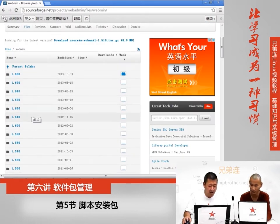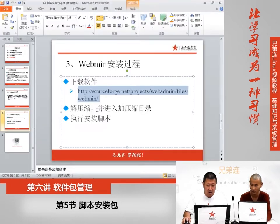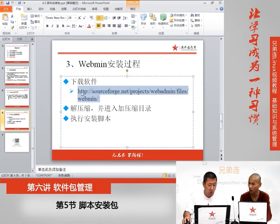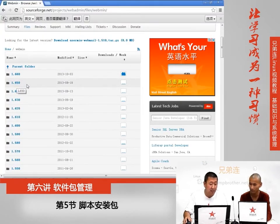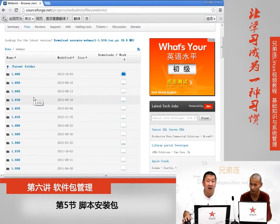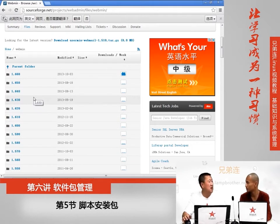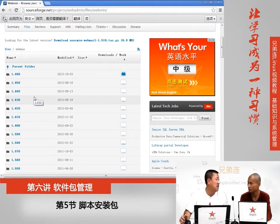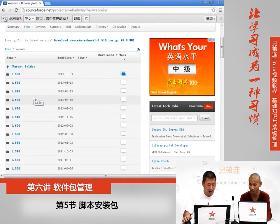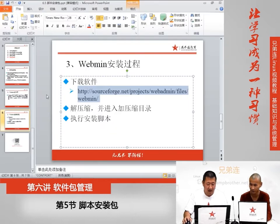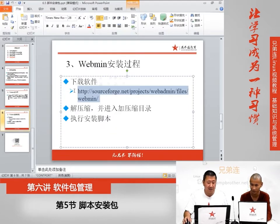我们装的这个脚本安装包实际上是一个源码包，要通过互联网下载。打开官方网站可以看到各个版本的Web管理工具，超哥这里下载的是1.6.1这个版本，不是最新的没关系，服务器的软件不需要最新的，稳定就好。软件下载完成。